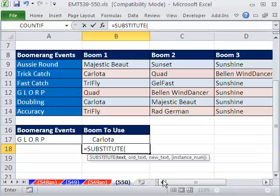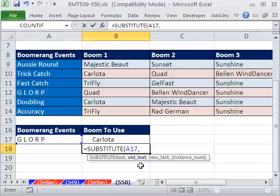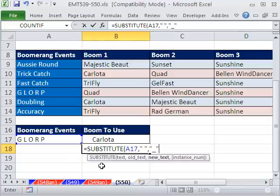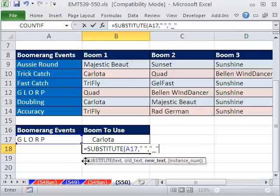I'm going to do SUBSTITUTE. The text is right there, comma — what's the old text? It's got to be a space, and you've got to put everything in double quotes: double quote, space, double quote. That's the old text, comma. The new text is double quote, underscore, double quote. And then we want them all, so we close parentheses.